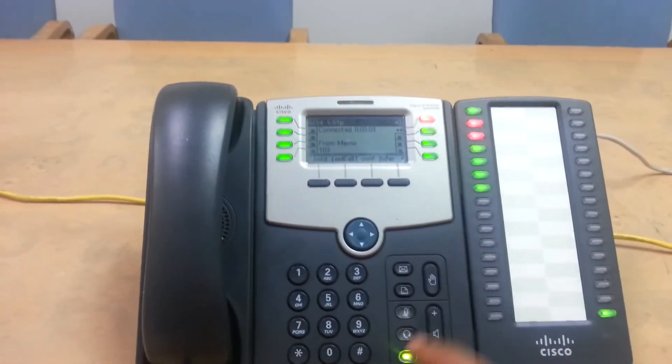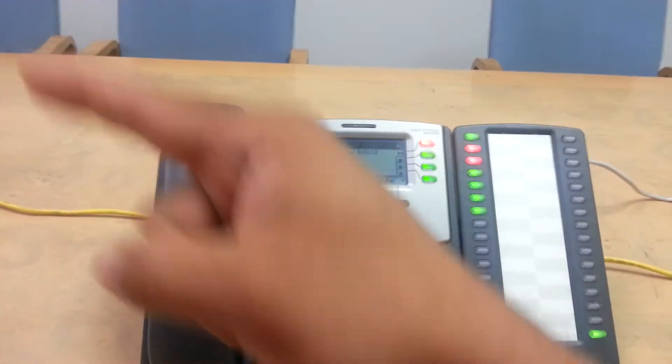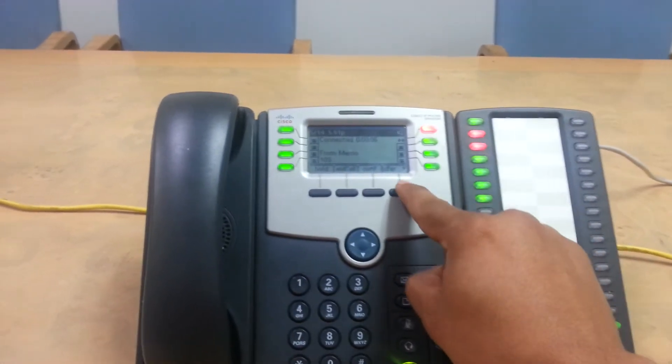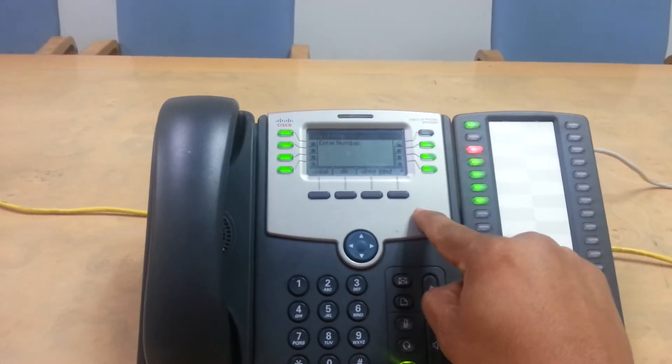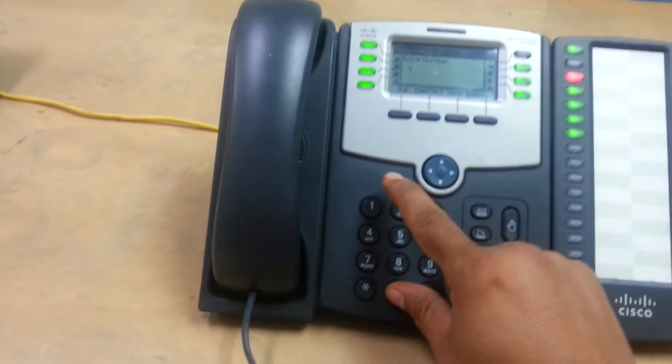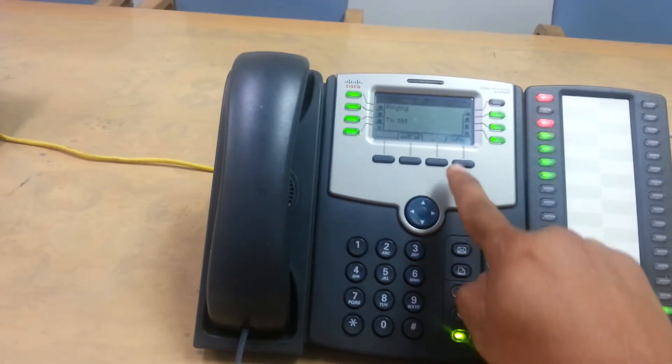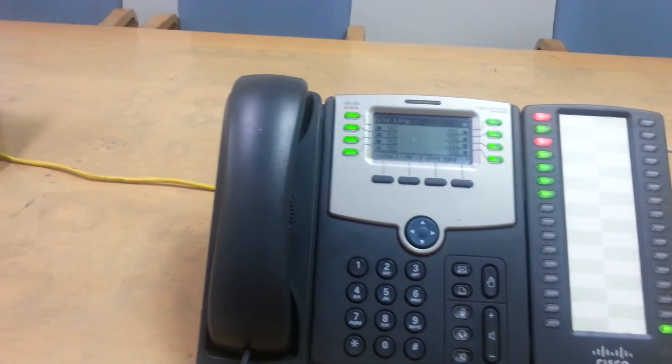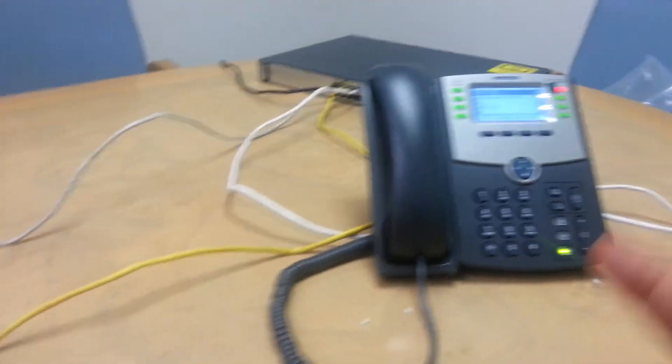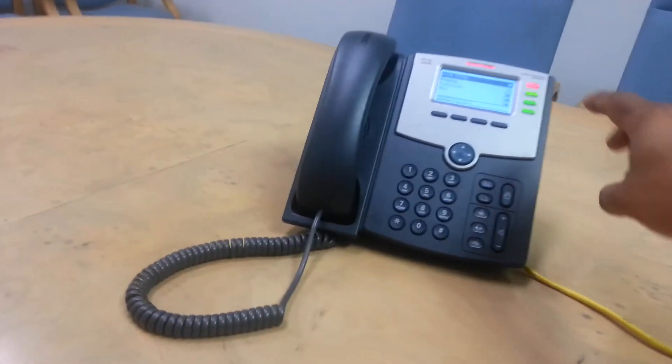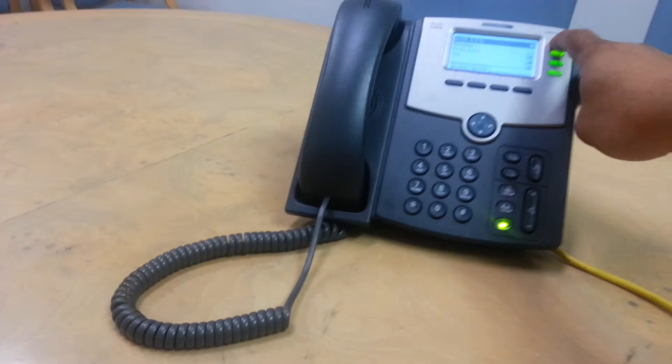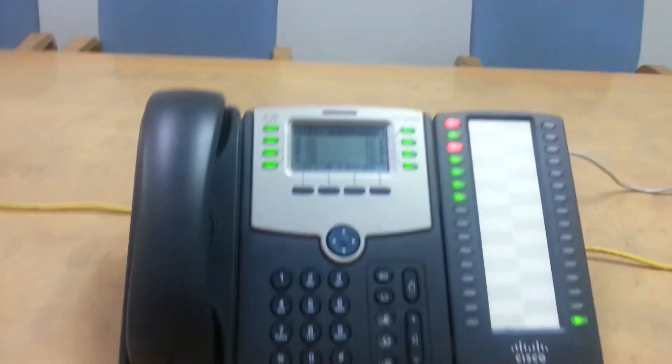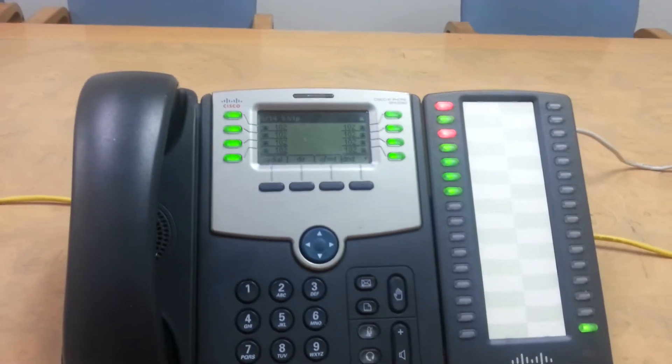Let's say you wanted to do a blind transfer to extension 101, hit transfer. 101 and then hit transfer right away. So what it's doing is the call from the outside is being connected directly to this party here.